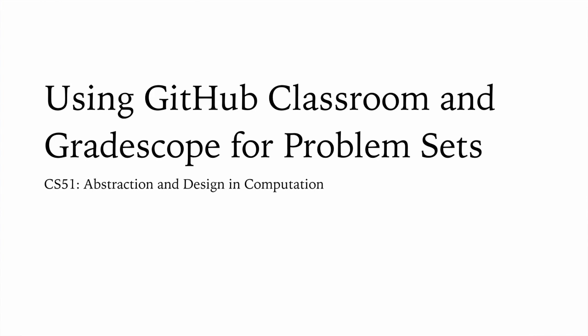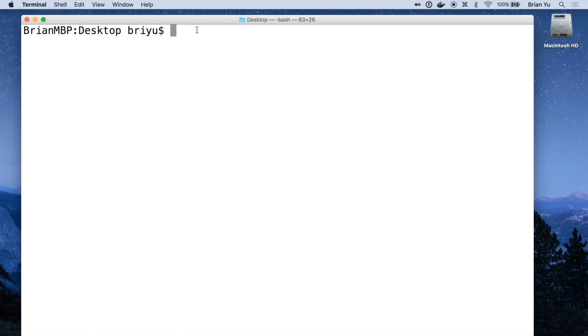Let's talk about how you would go about downloading and submitting a problem set in CS51. This year we're using a service called GitHub Classroom to distribute problem sets to all students.